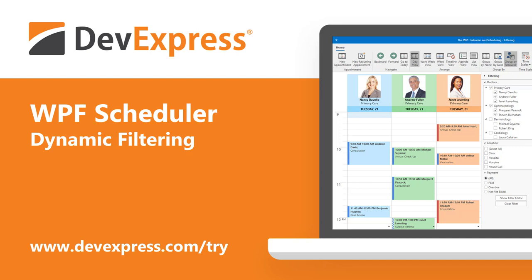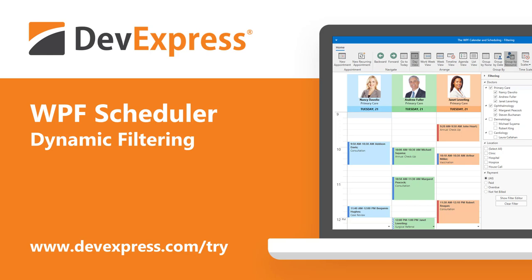Among new WPF-specific features we'll include in this update is dynamic appointment and time region filtering support for our WPF Scheduler control.